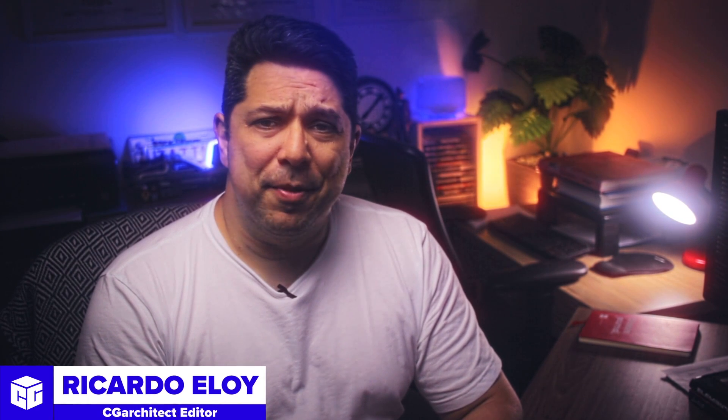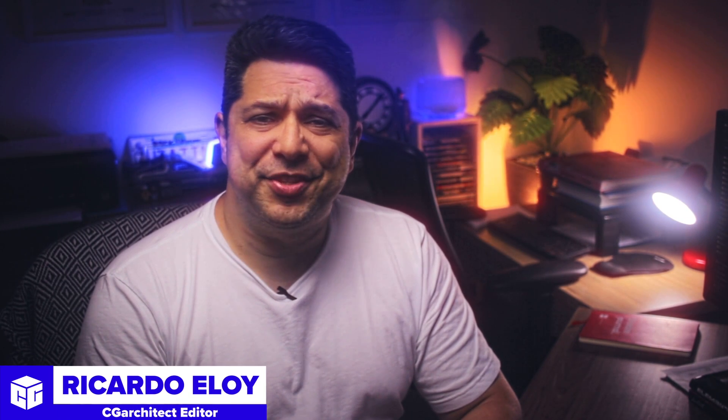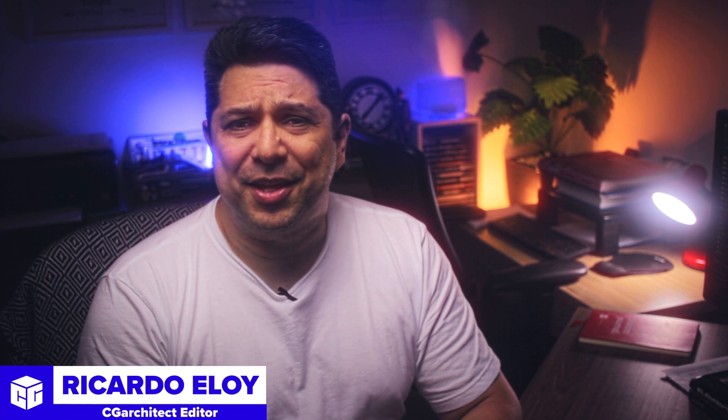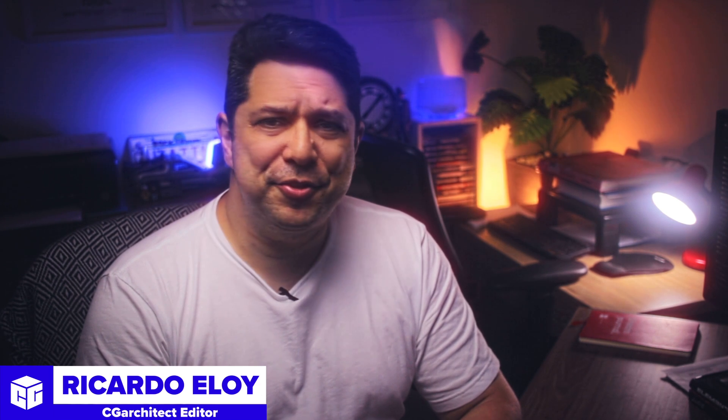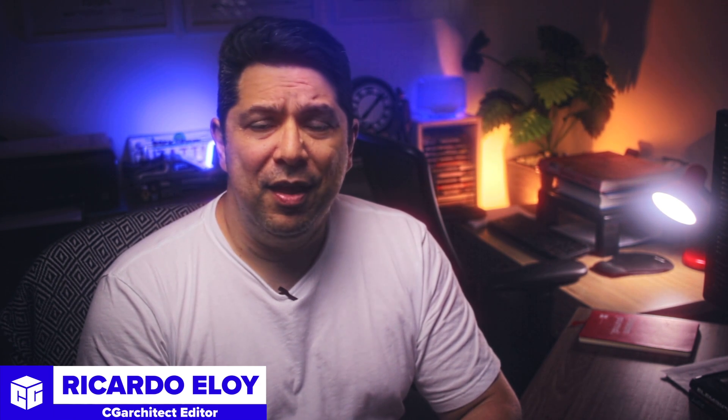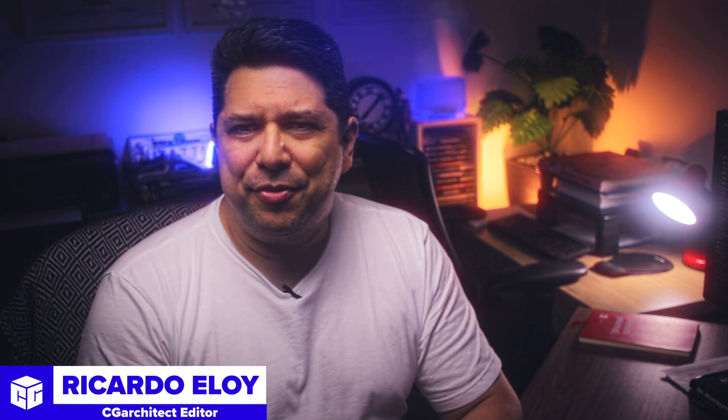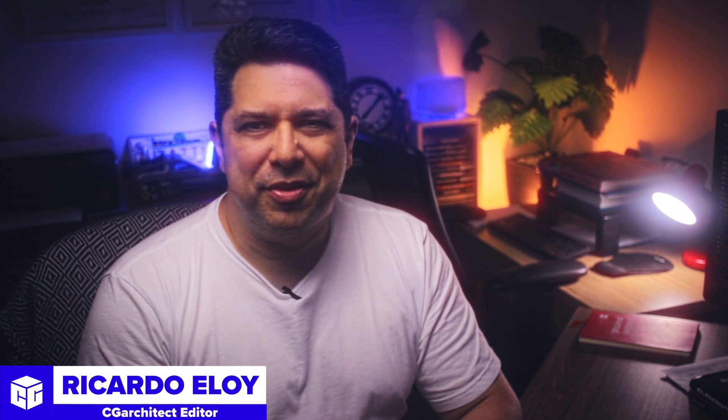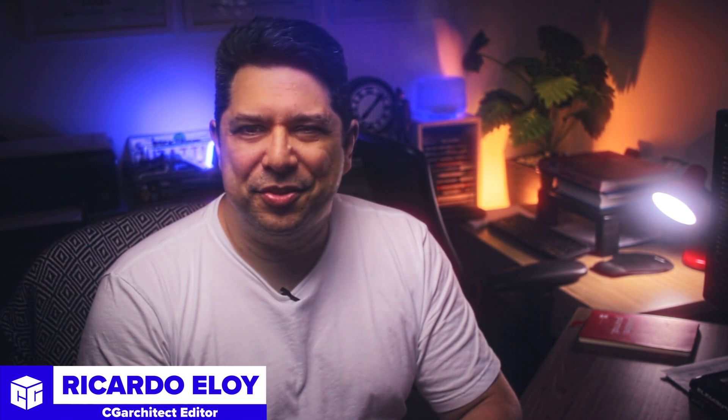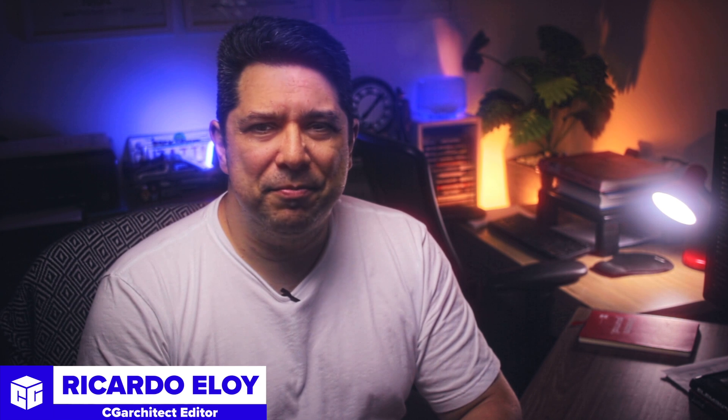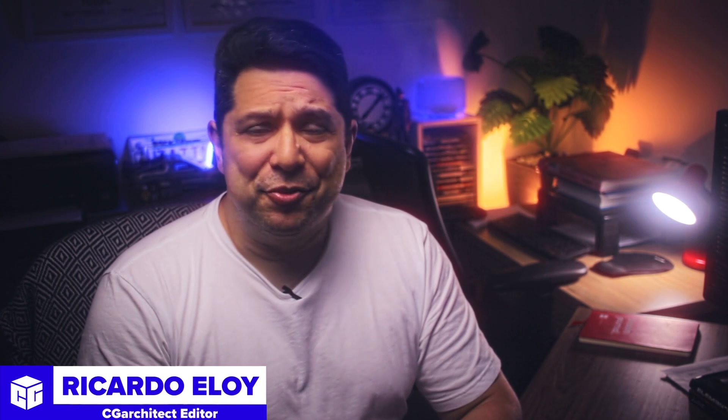All right folks, what's up? Rick here for CG Architects, back with another tutorial. Ever wanted to create those drool-worthy interior scenes you see all over the web? Well, guess what? Today's your lucky day! We're gonna break down the entire process, step by step, from concept to final render. So grab your favorite beverage, get comfy, and let's get rendering!